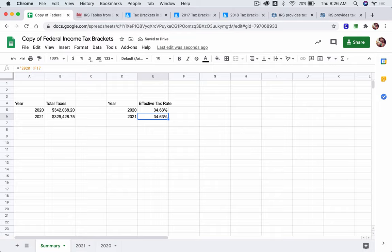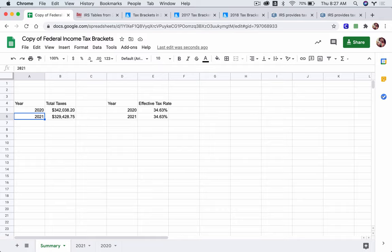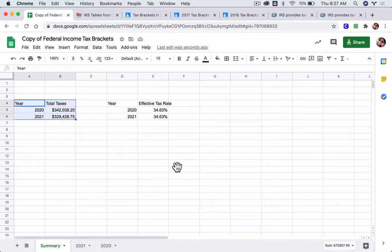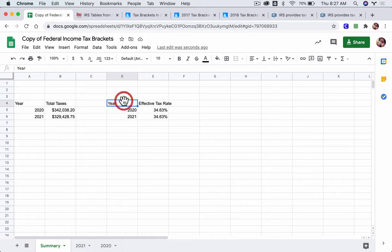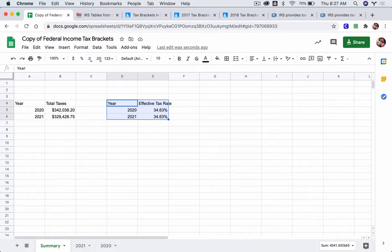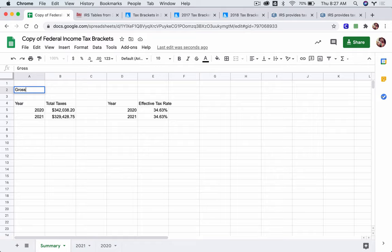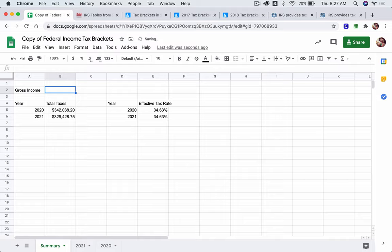So now, you have the ability to map out and look at total taxes and effective tax rate across different years. And you want to answer questions based on, essentially, different amounts. So let's put our gross income up here.